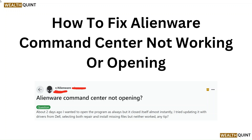Hello everyone. In this video we are going to tell you how to fix LNWeb Command Center not working or opening.